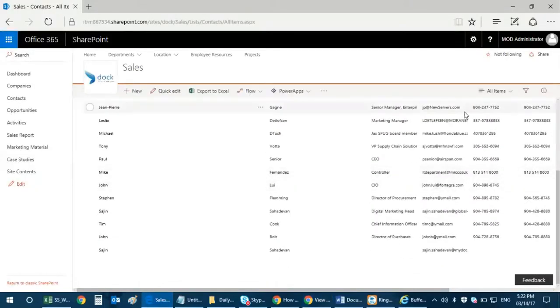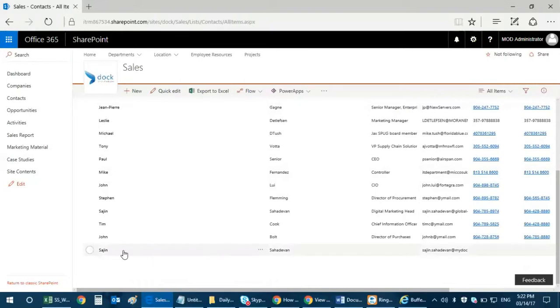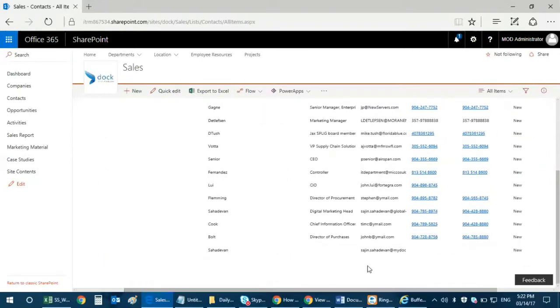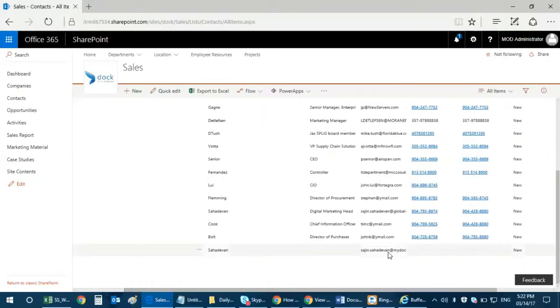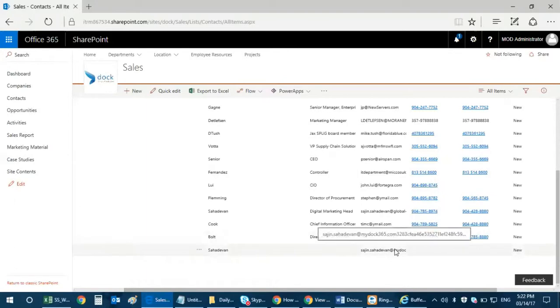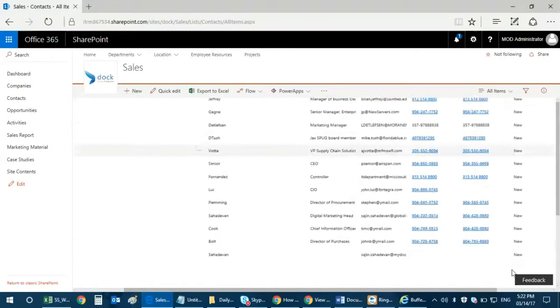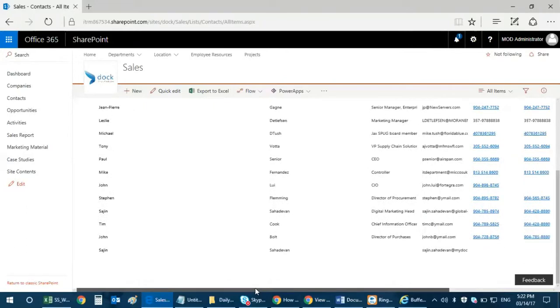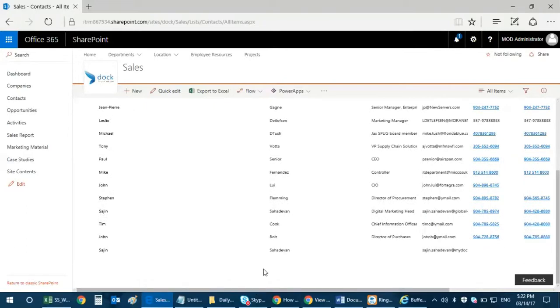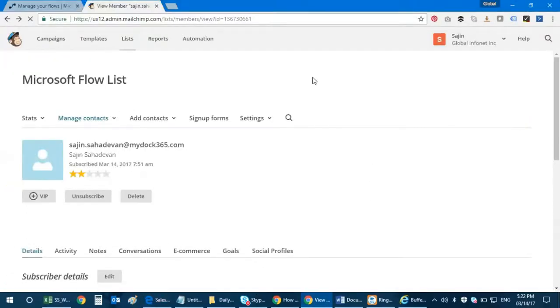Yes it has, right. So if you can see at the bottom, that's my name here and it's at mydoc365.com. And then yes, that's there, so it's a very easy integration between MailChimp and SharePoint lists.